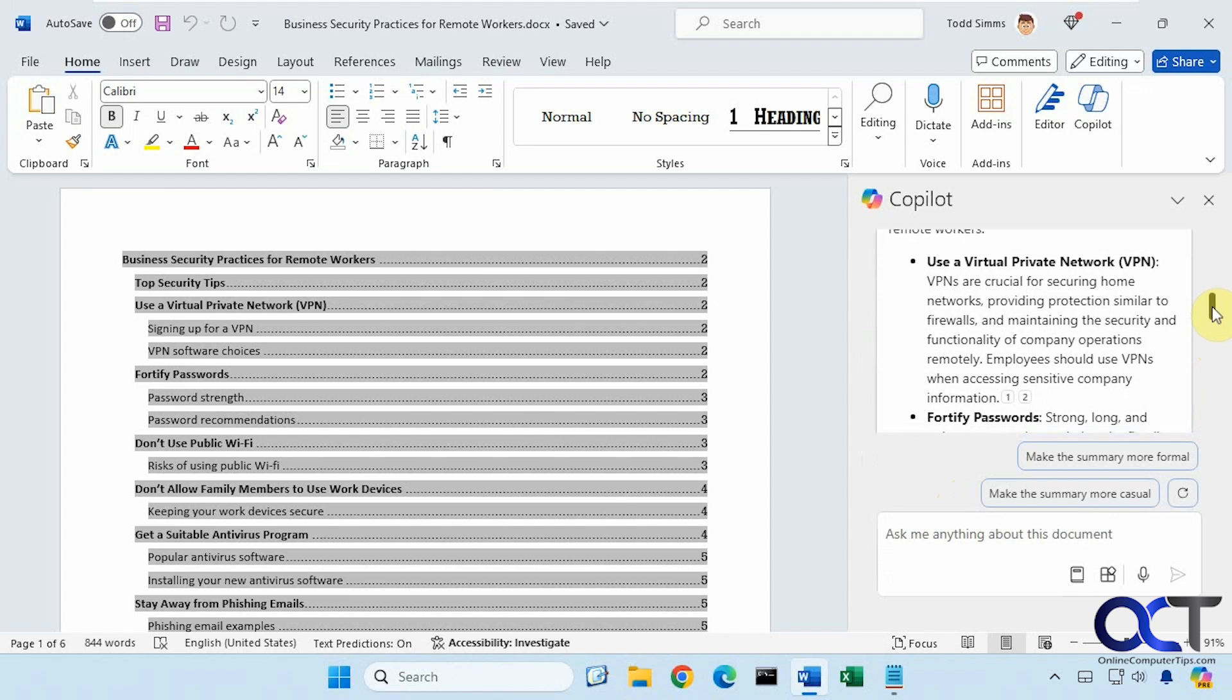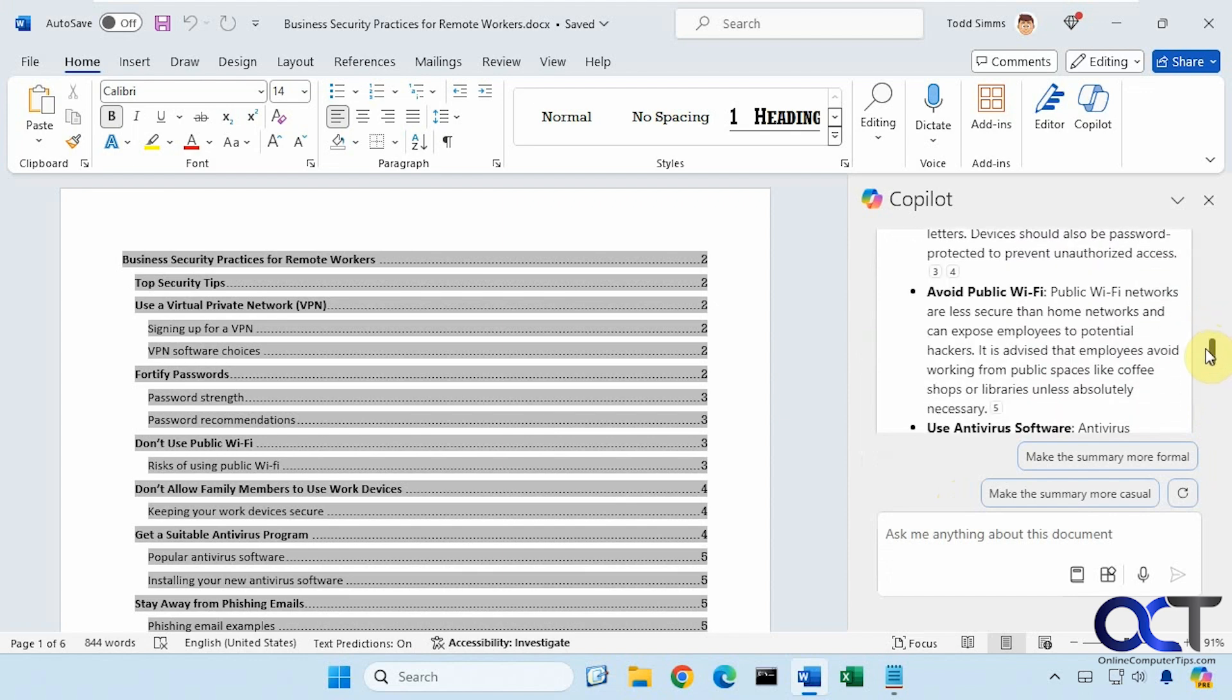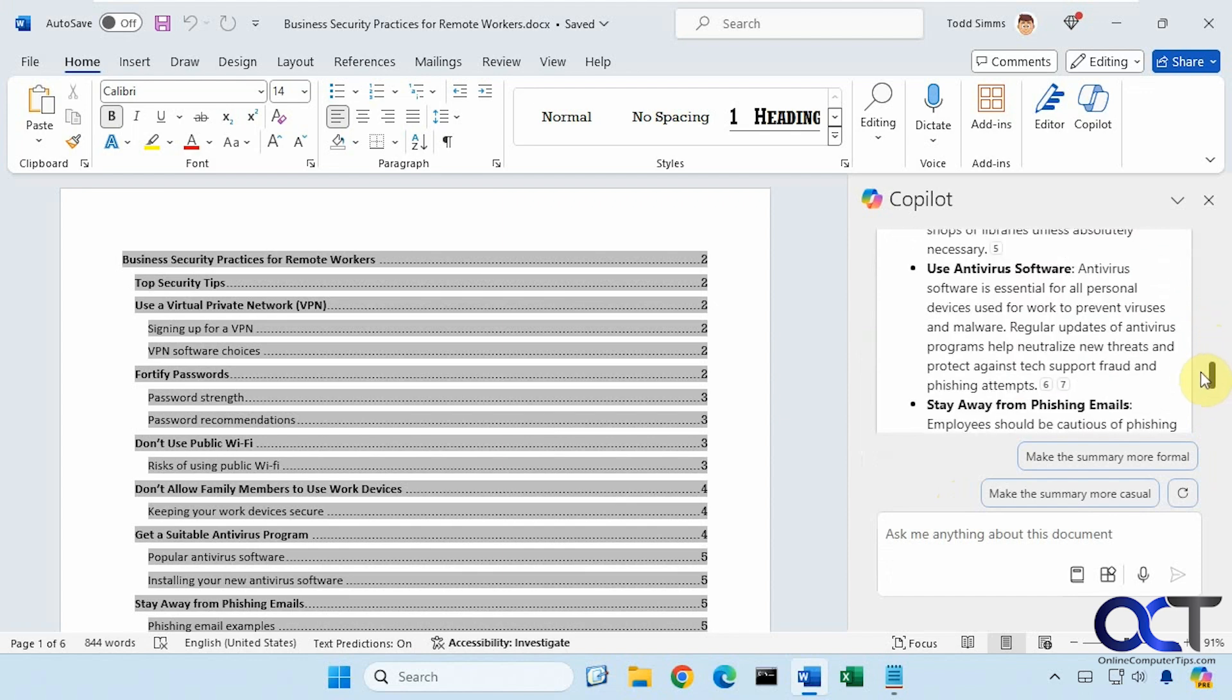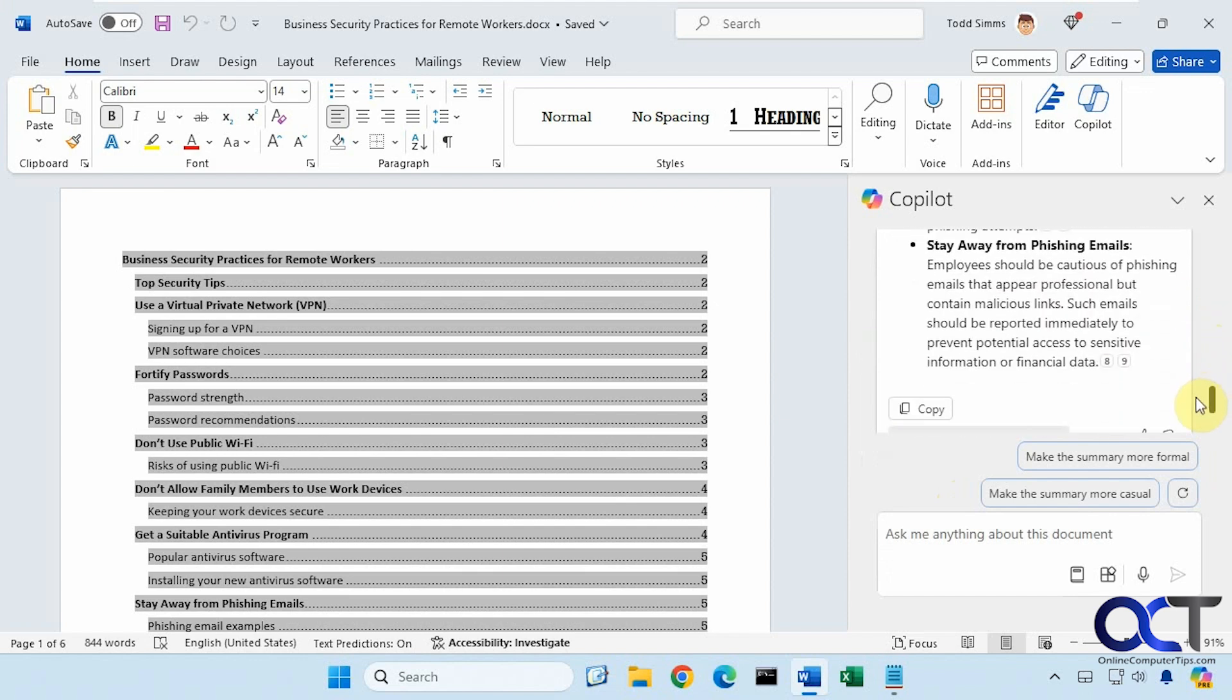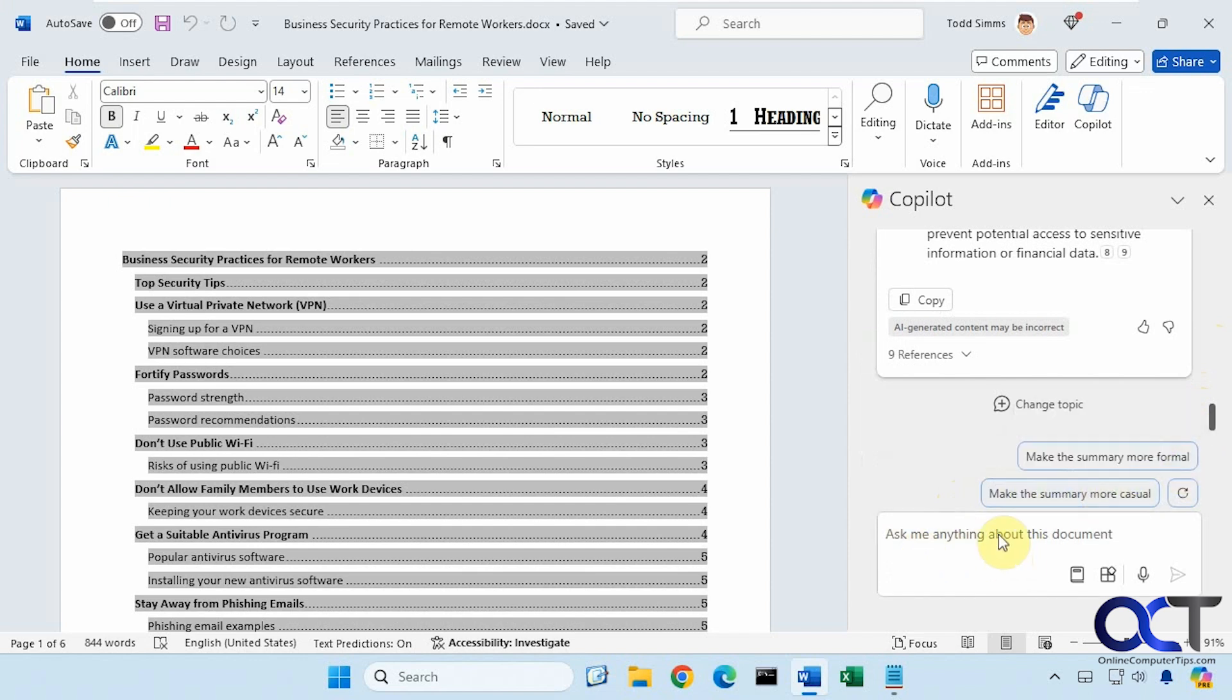It just took all the categories here and summarized them into bullet points. Then of course, you could expand on that, make it more formal, make it more casual. And then of course, you could put in your own prompts.